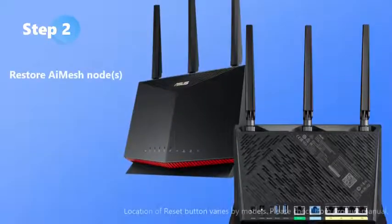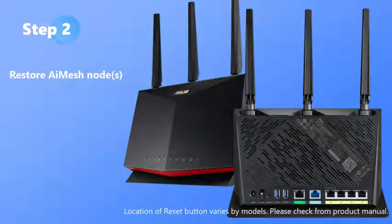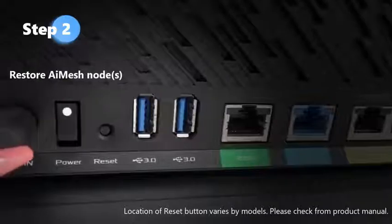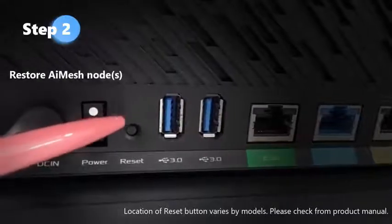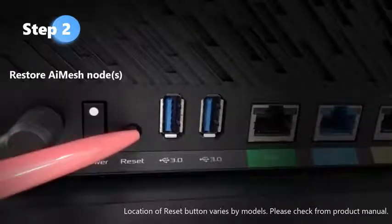Step 2: Restore all routers that are to be AI Mesh nodes. Please check the information card for more restore steps.